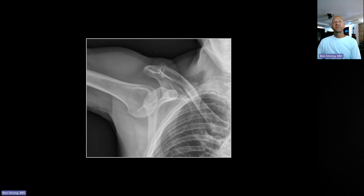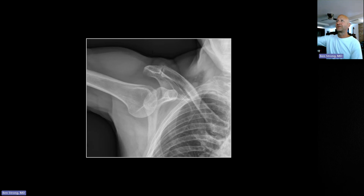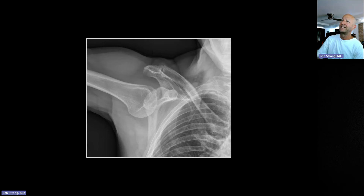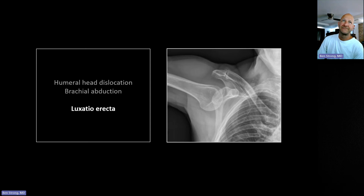Now moving off the spine into the shoulder: this is a dislocation of a particular type — you can see the patient is stuck in this position. These are not hard to diagnose clinically; the patient comes in with their arm like this and can't put it down, so imaging options are limited. The typical mechanism is someone falling from a height, reaching out and grabbing something at the last second — for example, falling from a roof and grabbing the gutter. This is known as luxatio erecta, and you can see the humeral head is not at all aligned with the glenoid fossa.